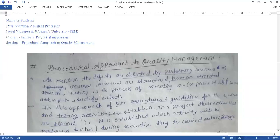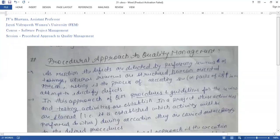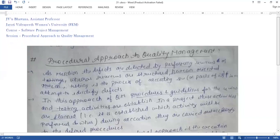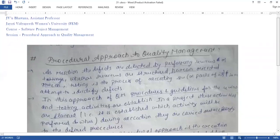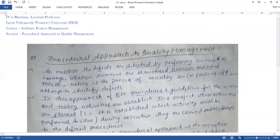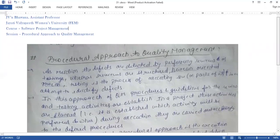In order to manage quality, we have two types of approaches. First, we have the Procedural Approach to Quality Management, and second, we have the Quantitative Approach to Quality Management.